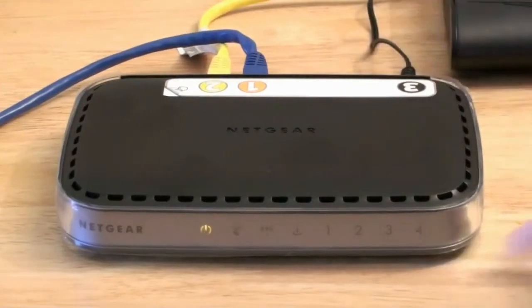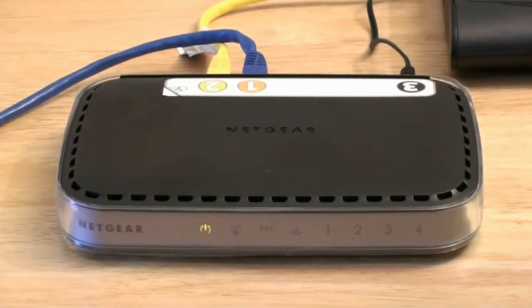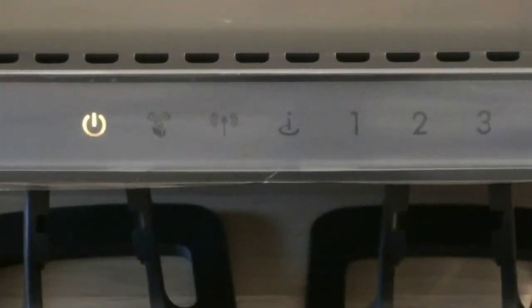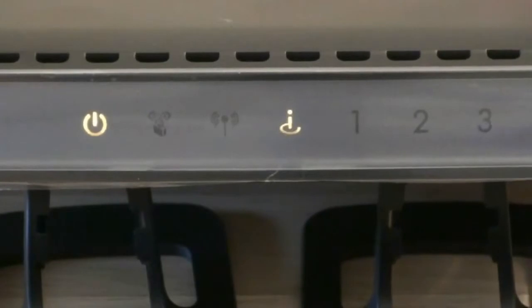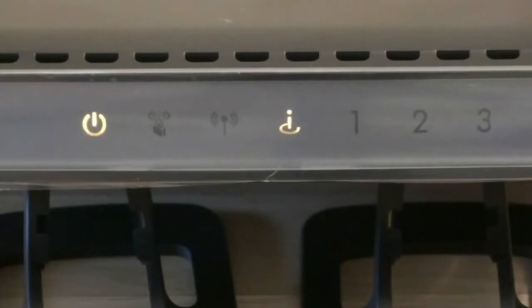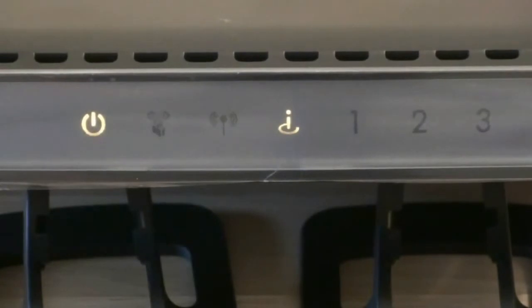Turn on your wireless router using the switch at the back and your router will begin its startup sequence. Keep an eye on the lights at the front of your wireless router. When the blue antenna light lights up, it means that your router is now transmitting a wireless signal.